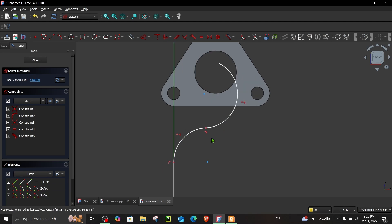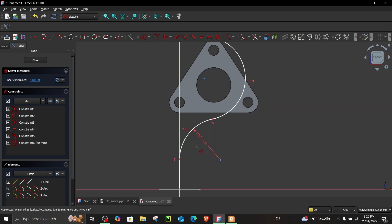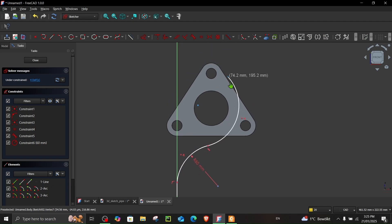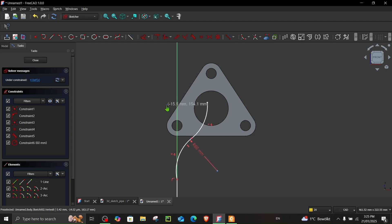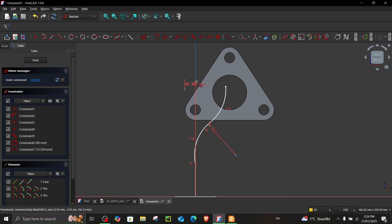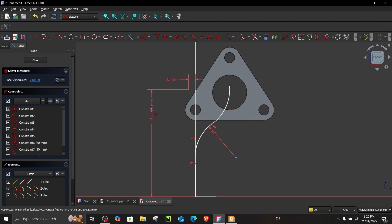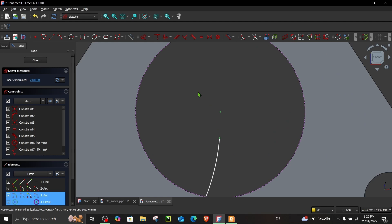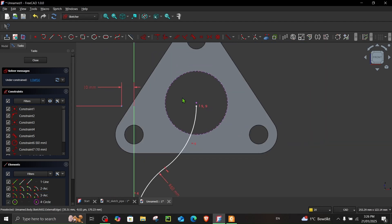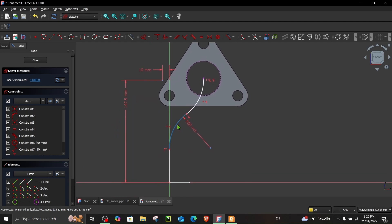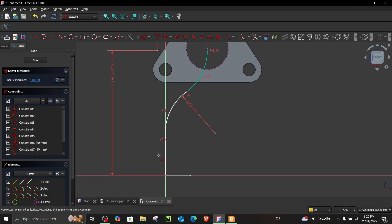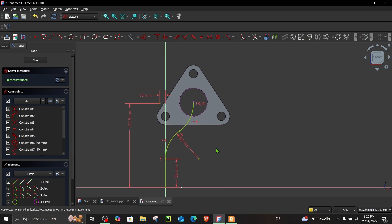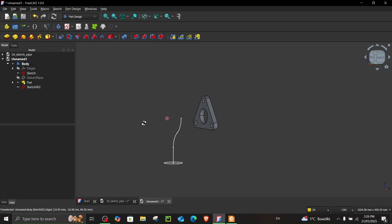Select both arcs and make them tangent. Assign the radius dimension of 60 millimeters — the second arc will be assigned automatically. Drag this point a bit towards the left and make it 10 millimeters from the axis and 147.5 from the base. Use create external geometry to create a reference, select both points and constrain them vertical. Finally assign a dimension of 50 — the first curve is now fully constrained.